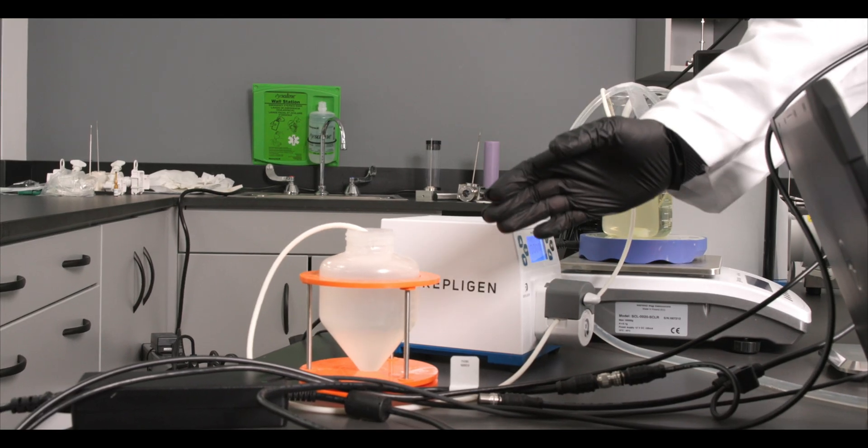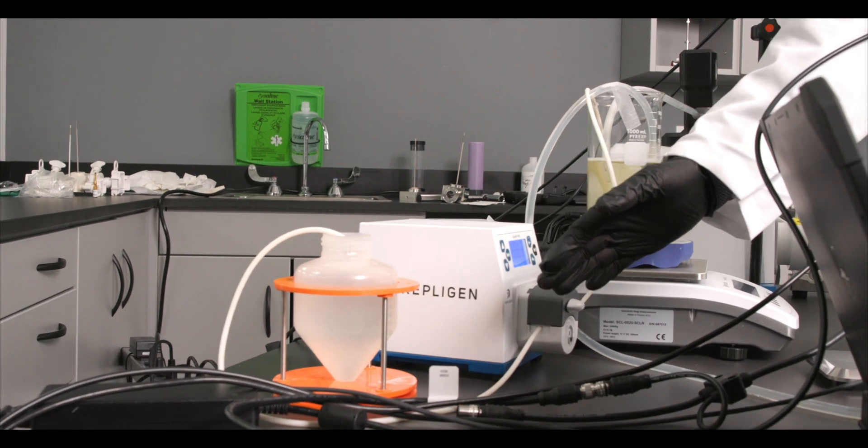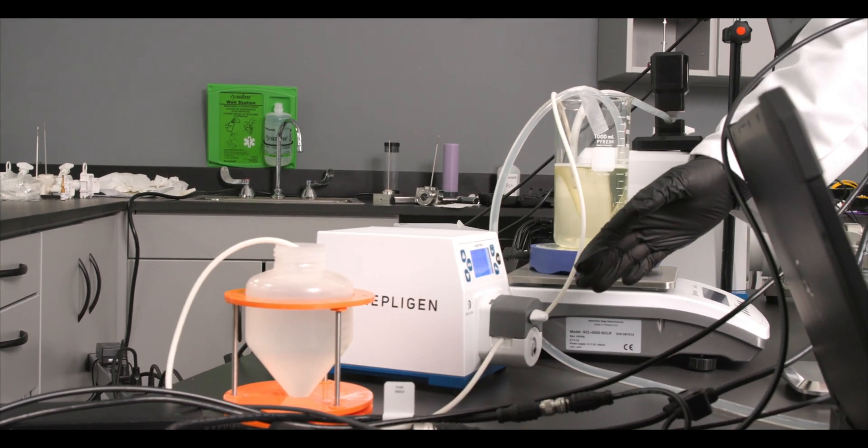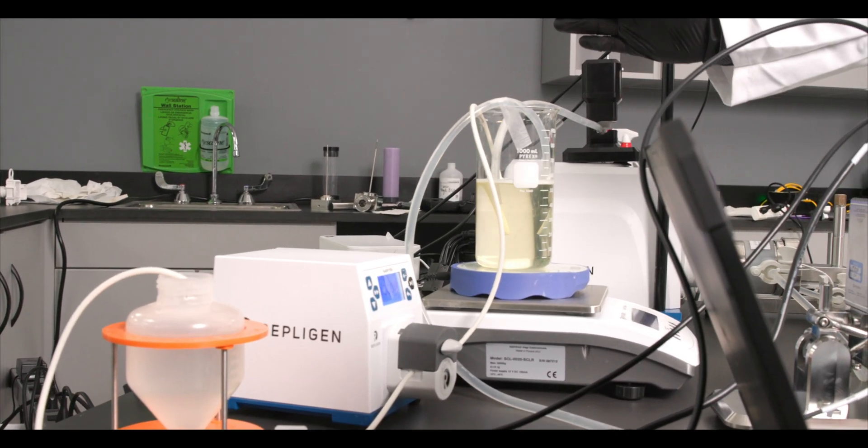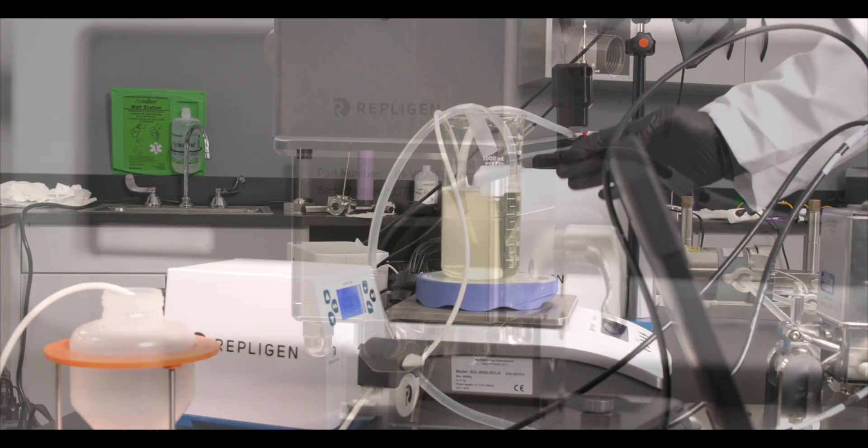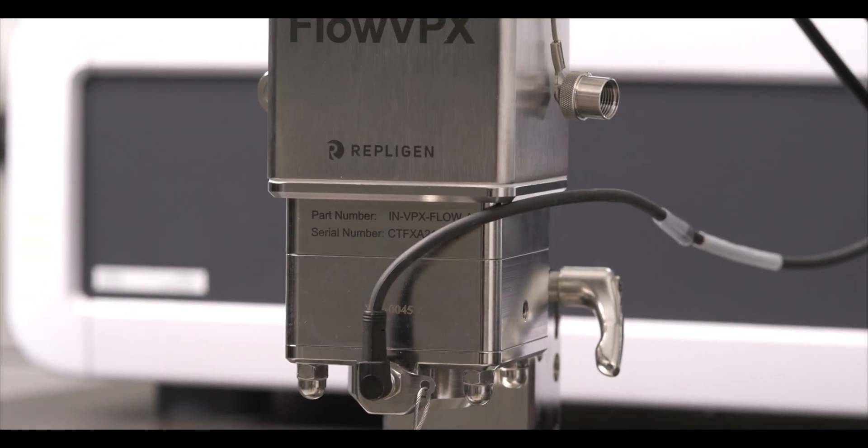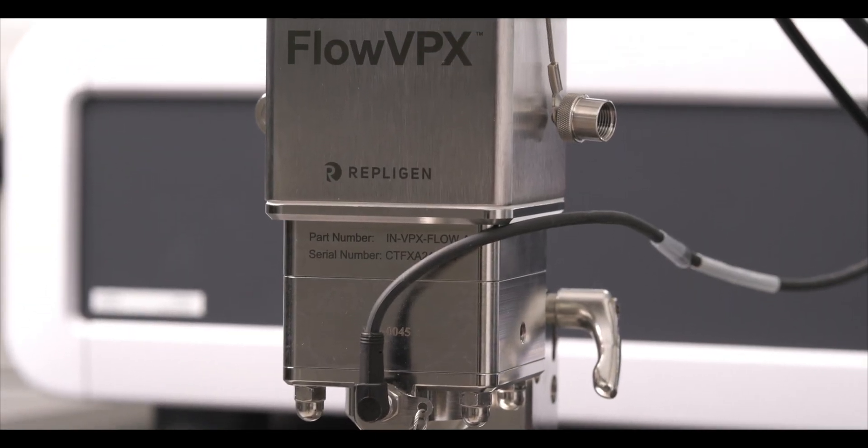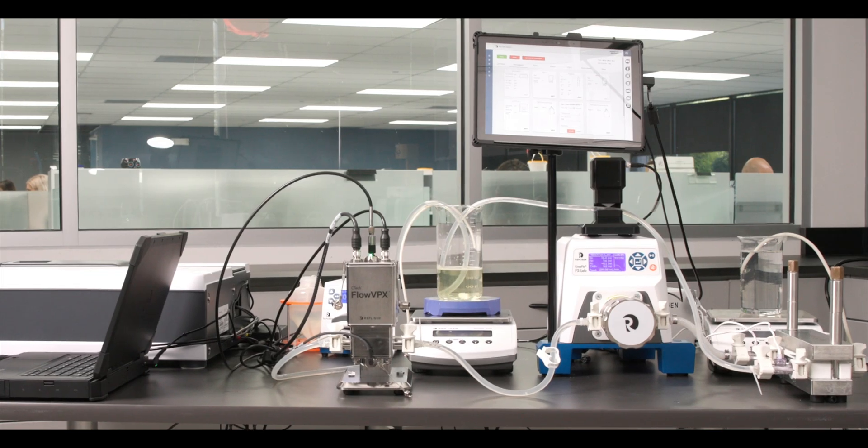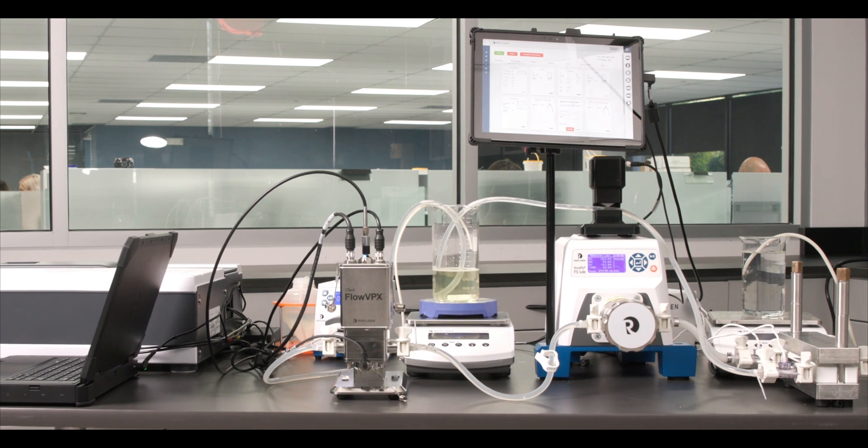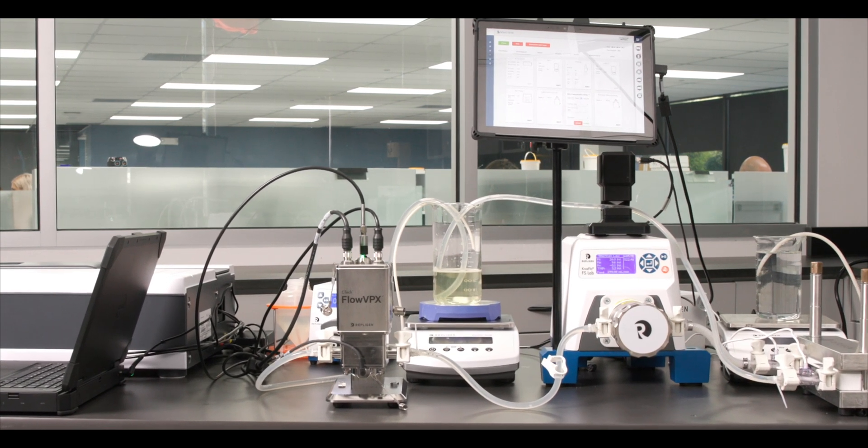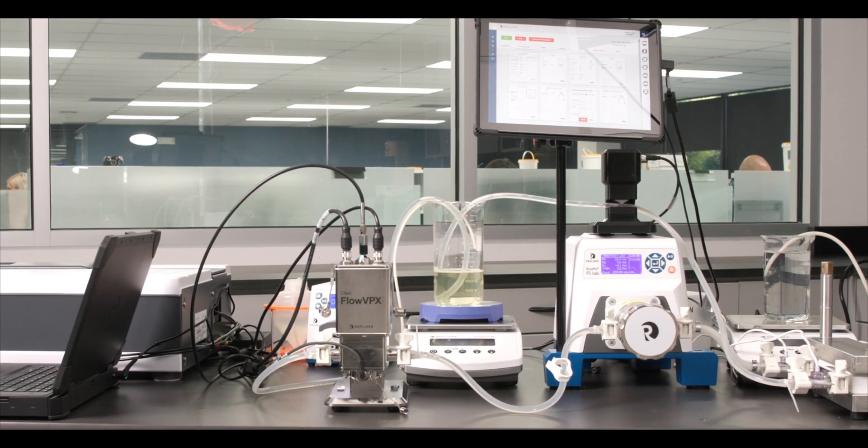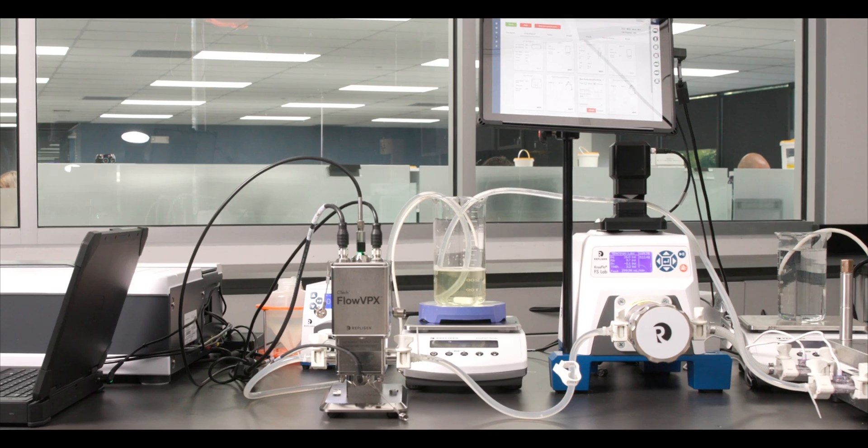Now that we have reached our desired concentration of 80 mg per ml we begin our diafiltration step. For users looking to automate their setup the FlowVPX system has open platform communication united architecture or OPC UA. Concentration thresholds can be used to trigger the next steps in your operation.